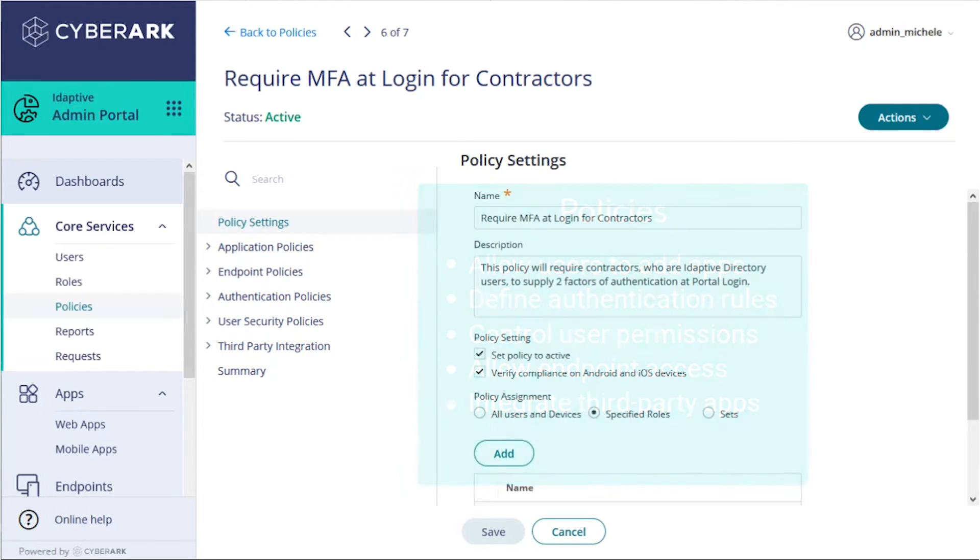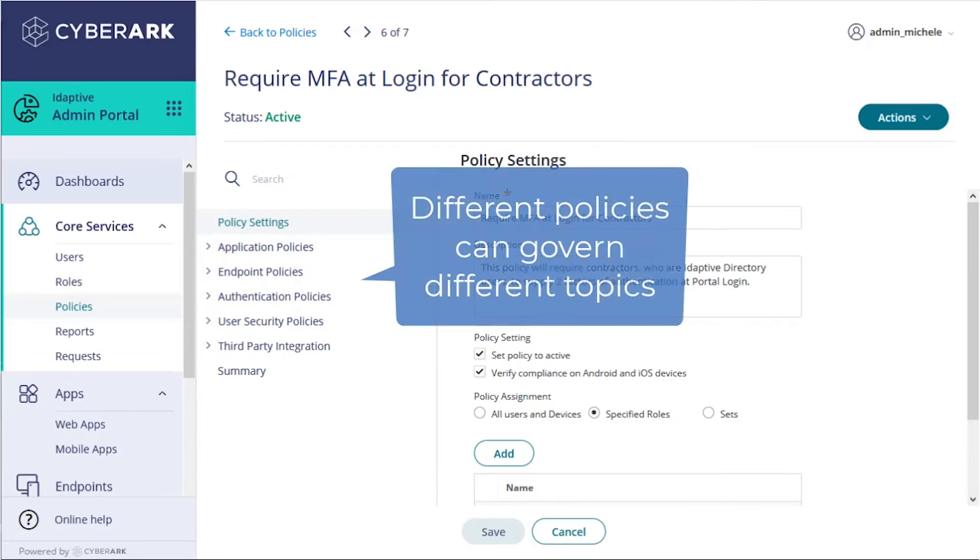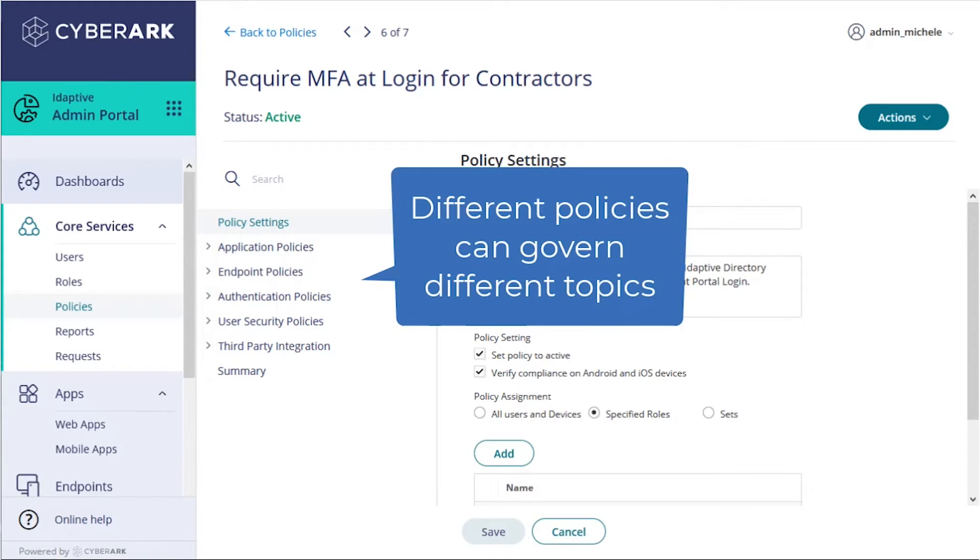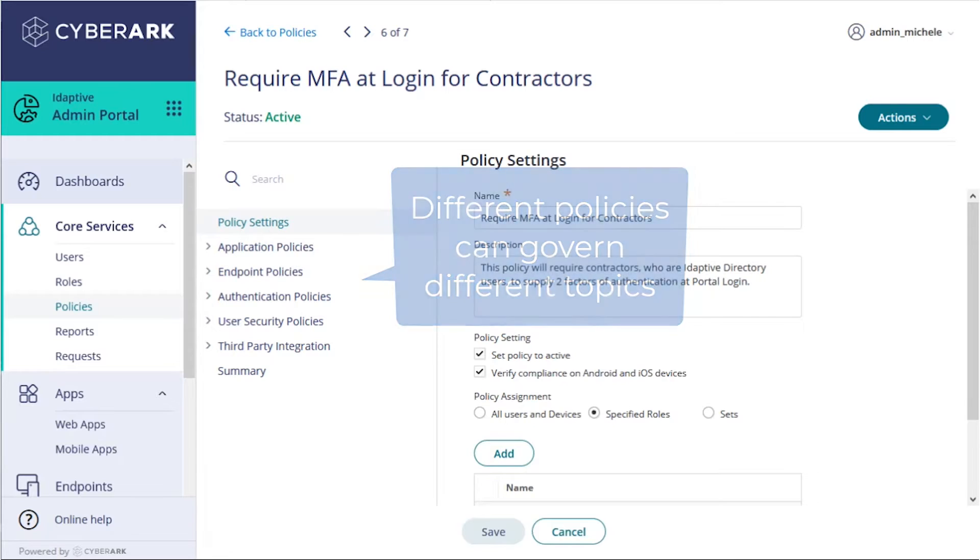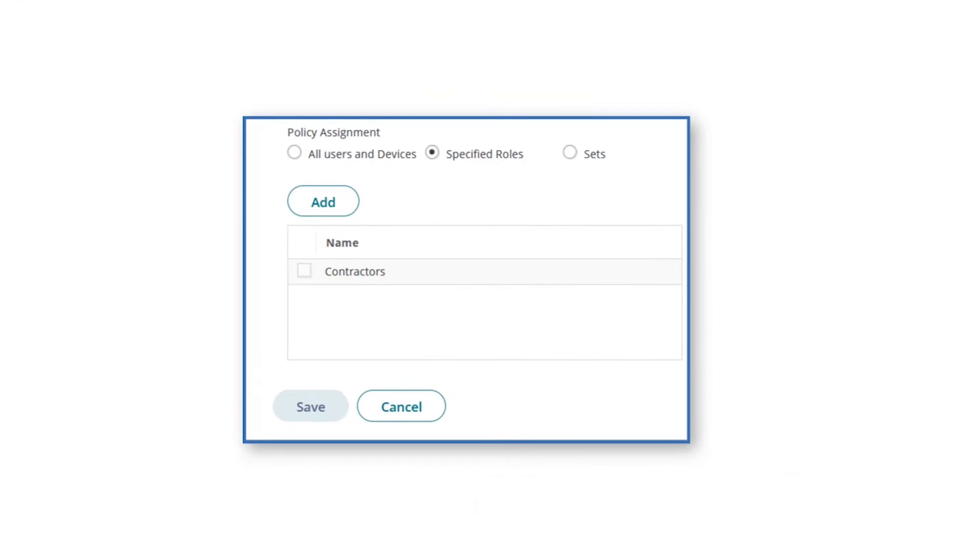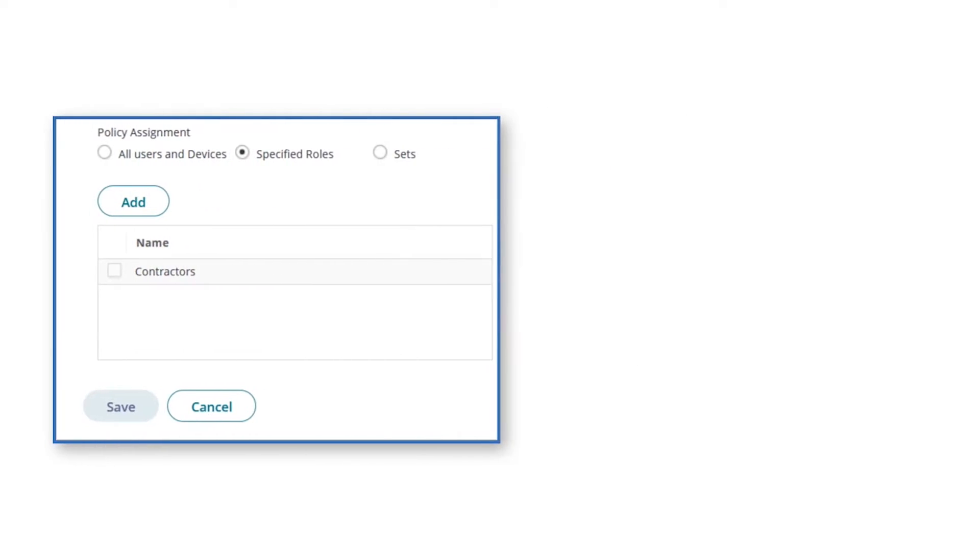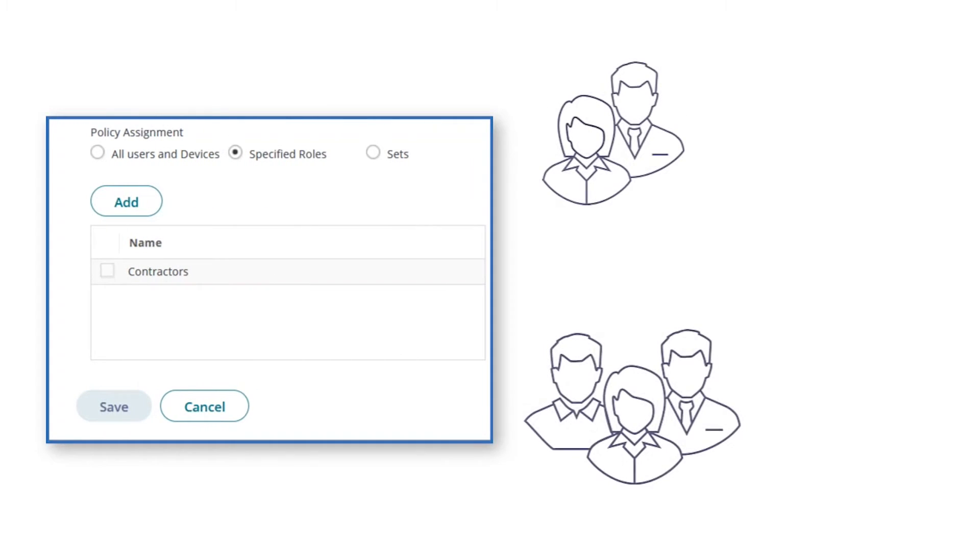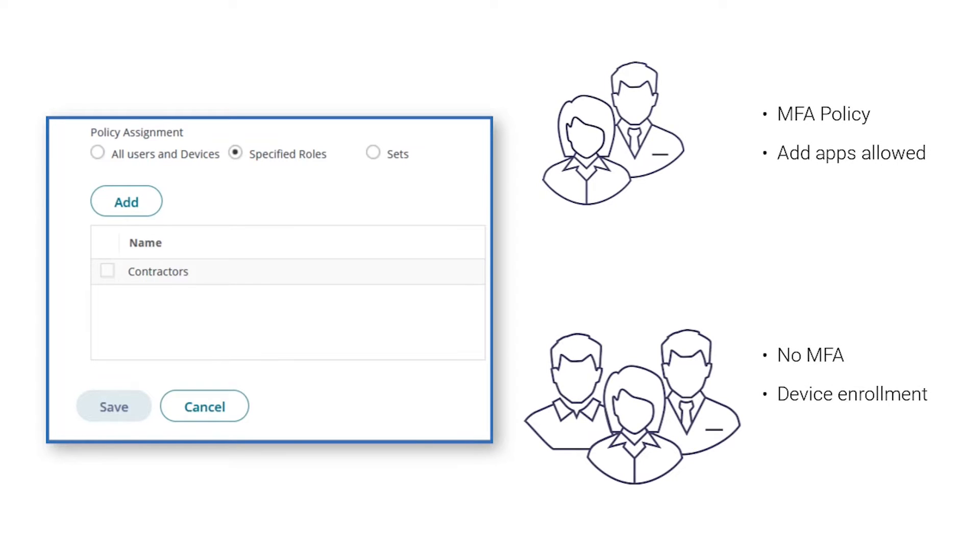One policy does not have to control every aspect of the identity service for the users it governs. In fact, it's best practice not to mix and match topics within one policy. A policy can be applied to either all users and devices or by role. You can control different aspects of the identity service for users through their membership in one or more roles, and by applying one or more policies to each role.